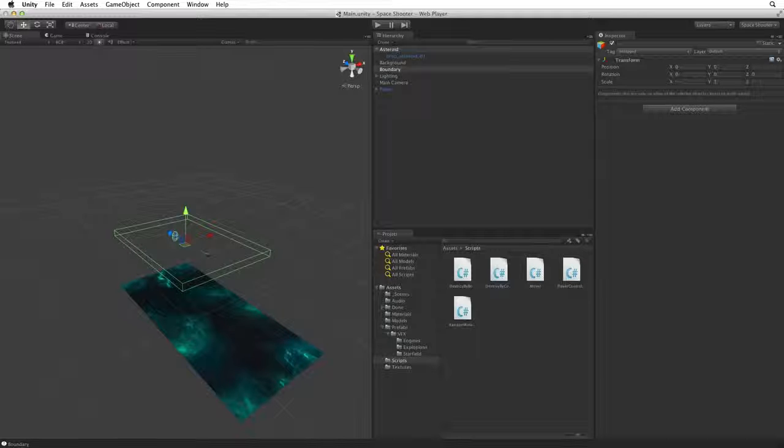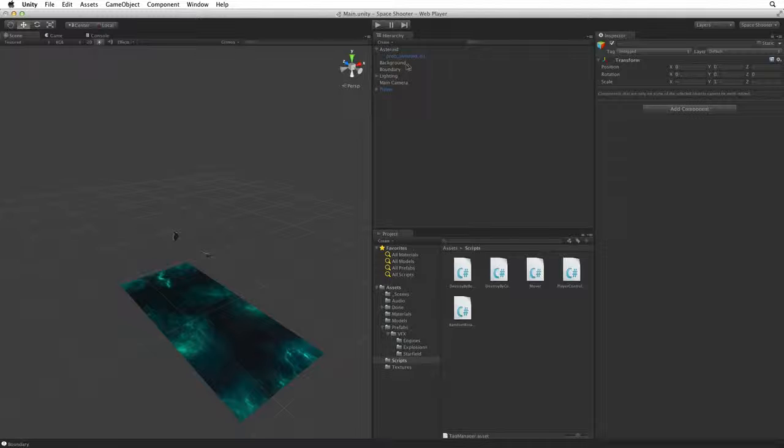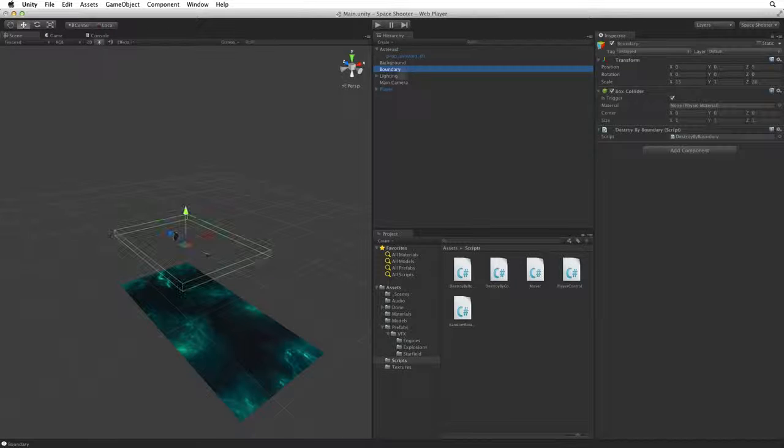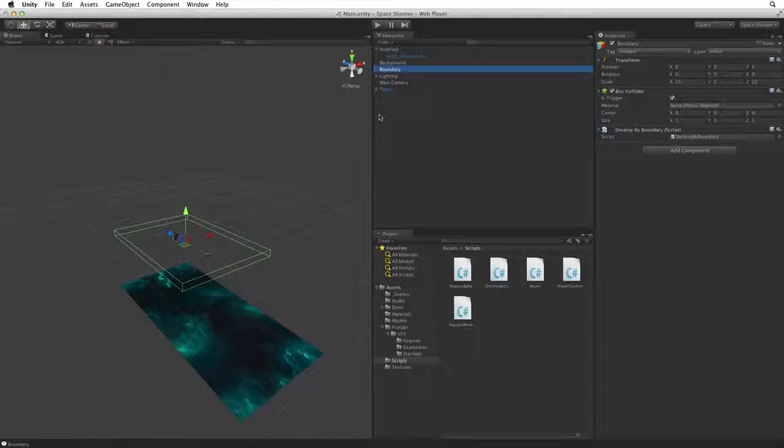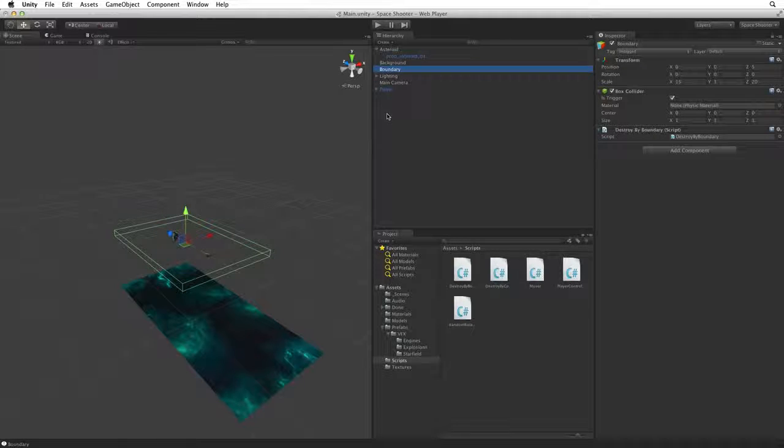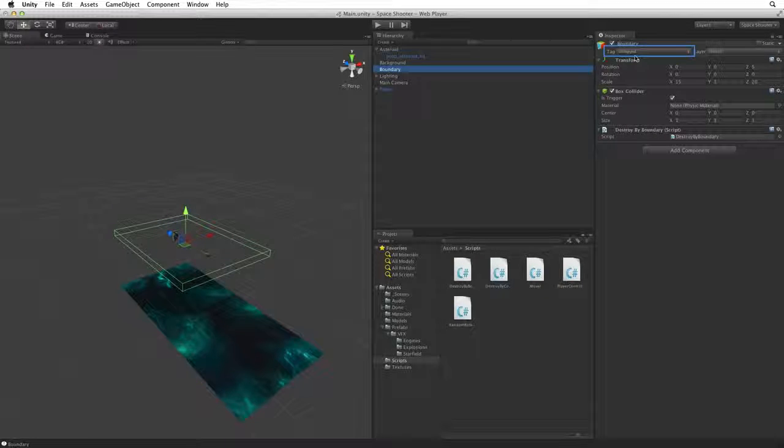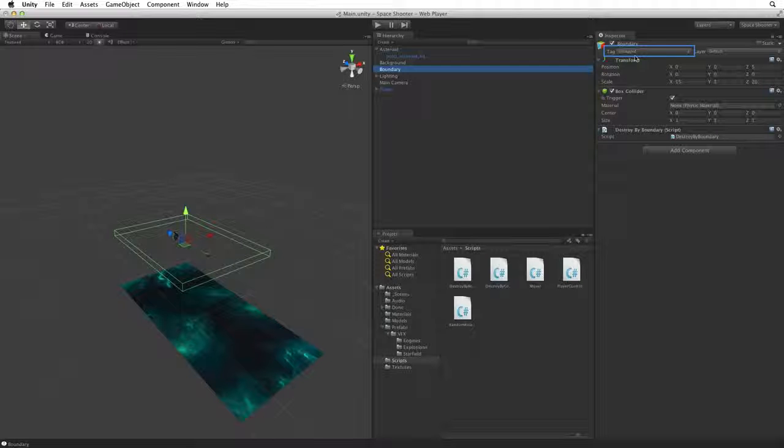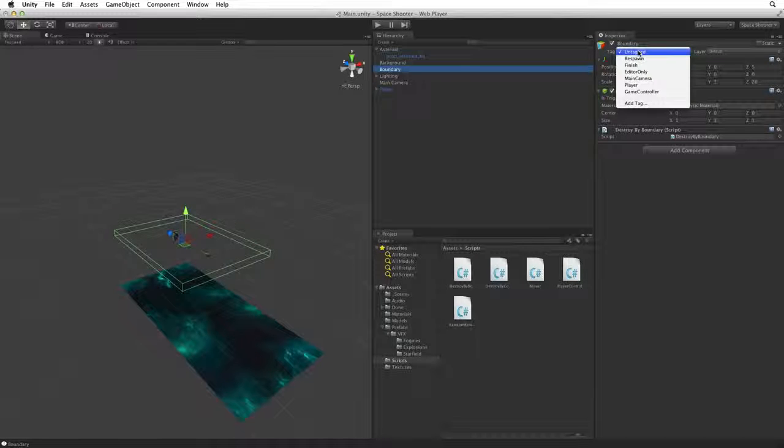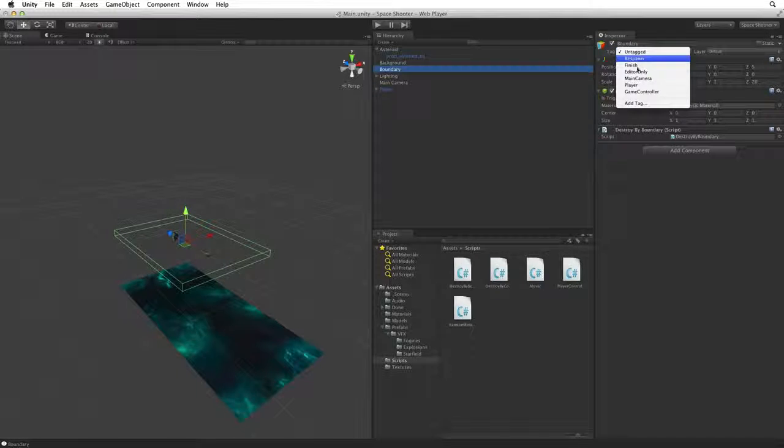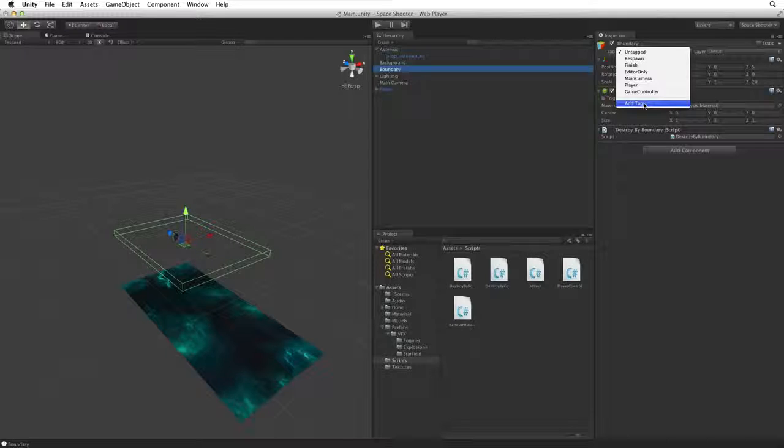Let's tag our Boundary. Select Boundary, and in the header of the game object is its tag. We can see it is untagged. Click on the Tag drop down and select Add Tag.